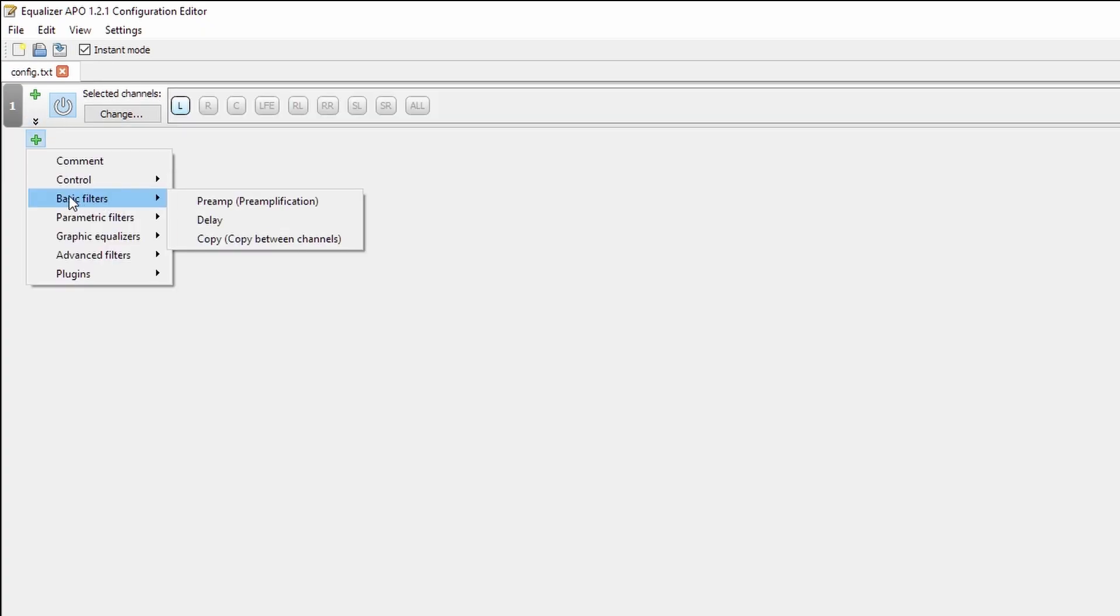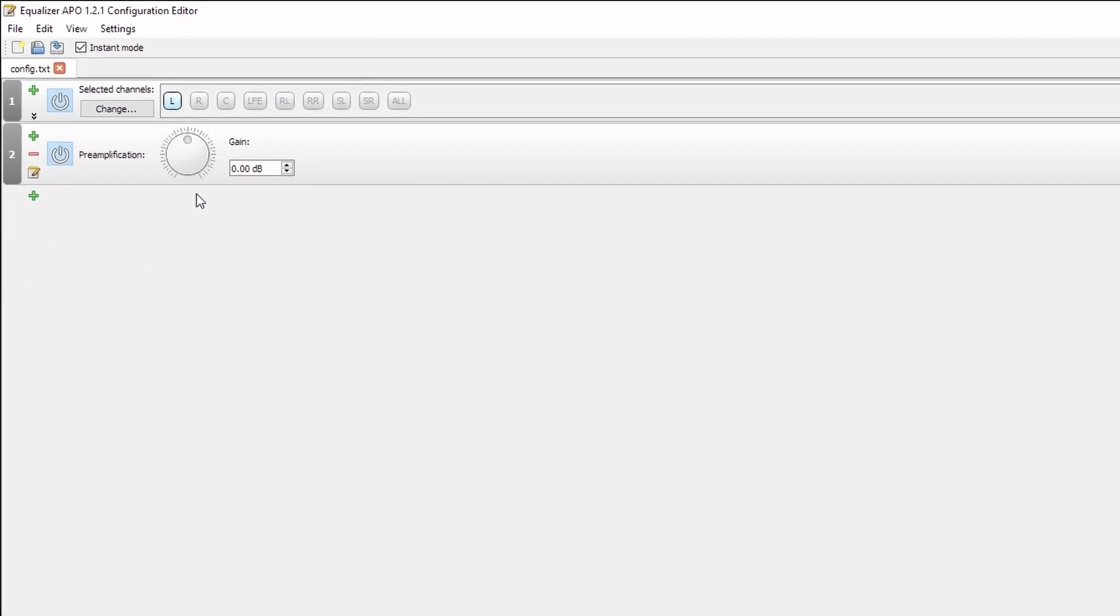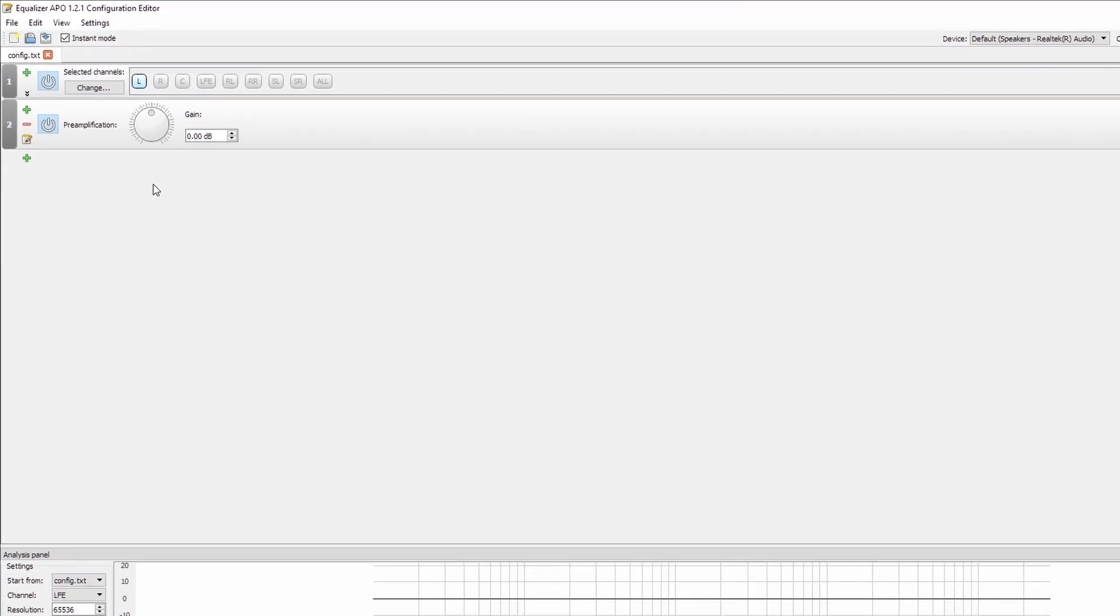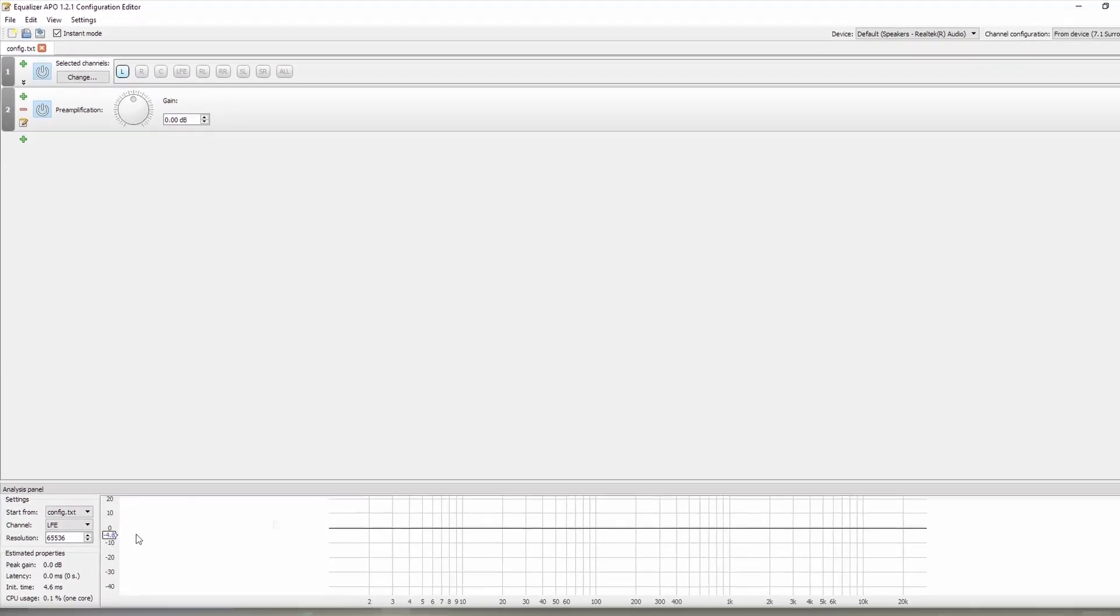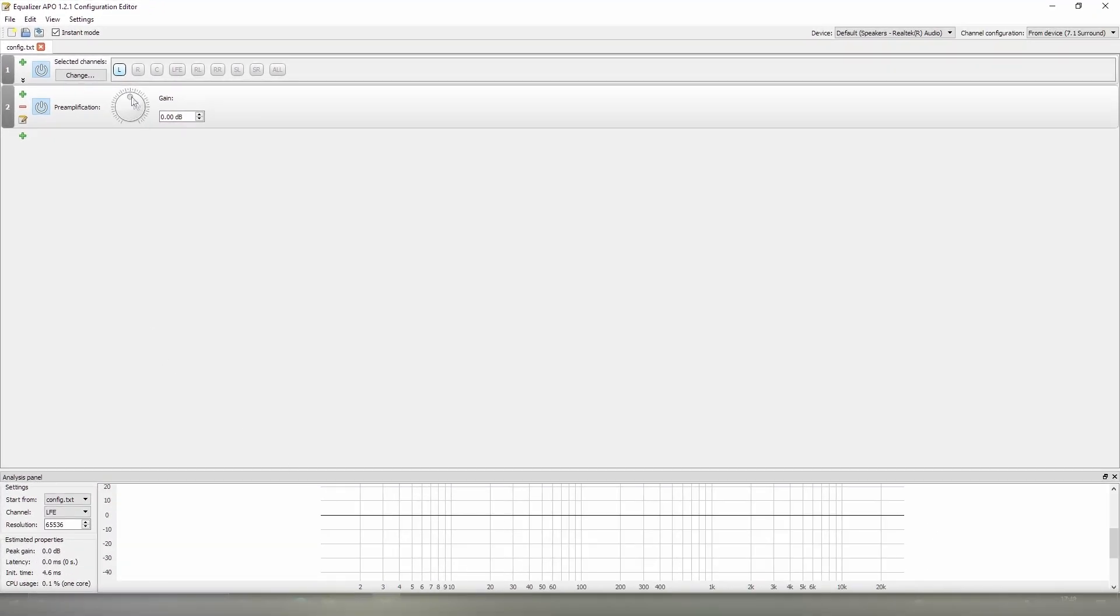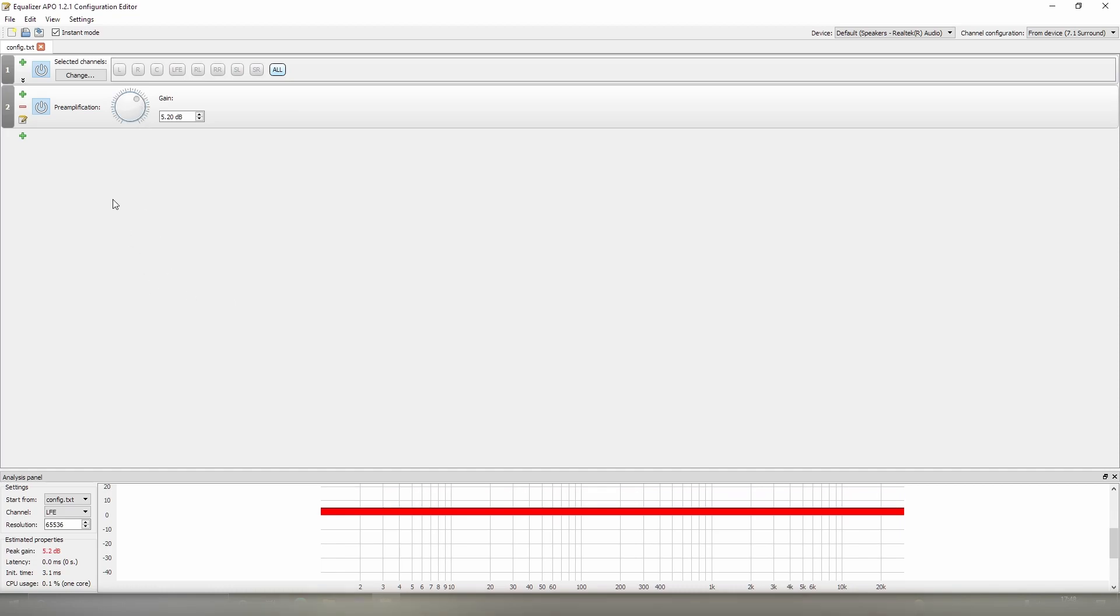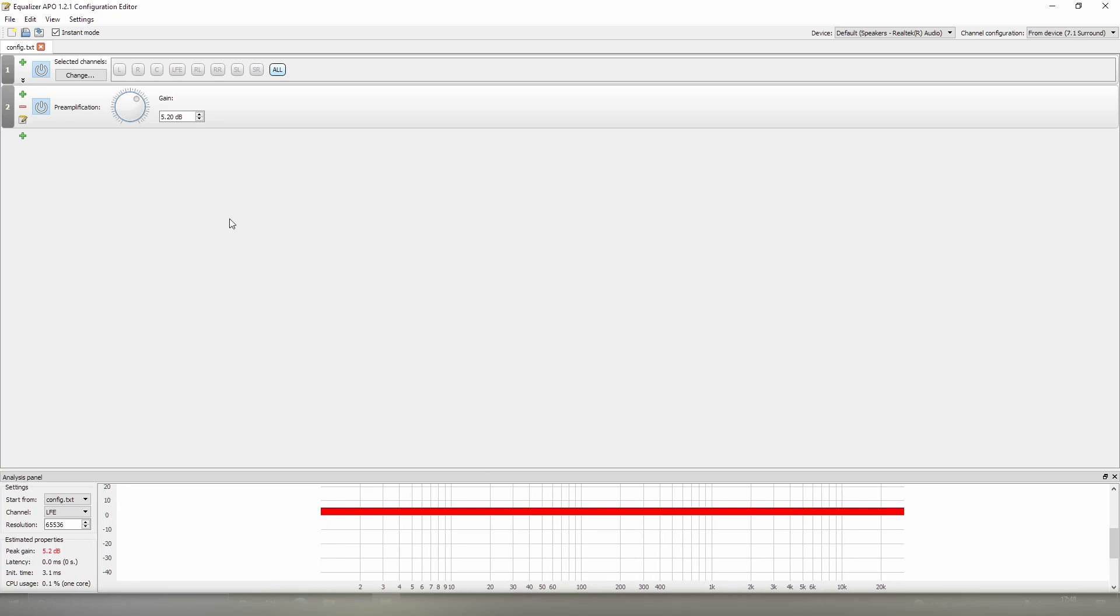Next up is our basic filters. I've already shown you the preamp, but something I haven't shown you is what happens when you apply positive gain on all of the channels. There we go. When you apply positive gain, when you have nothing subtracting from it, is you start to get a red bar. This is saying that you are clipping the audio that's being outputted. You do not want this. It will cause major distortion.